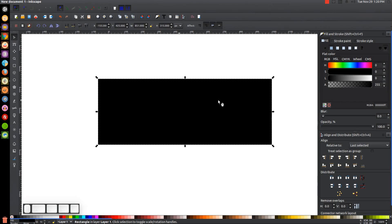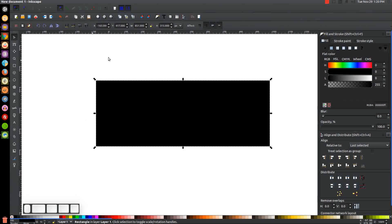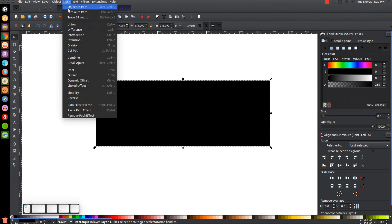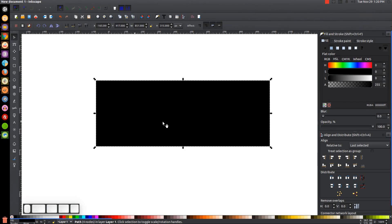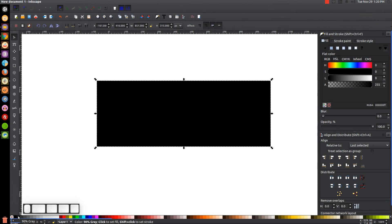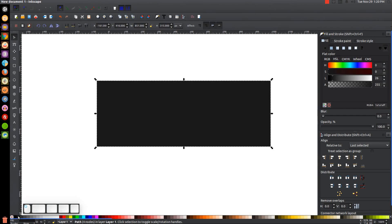Once we have that, let's convert it to a path by going to Path > Object to Path. This is black on my screen, but I'm going to change it to 90% gray, which is the first shade to the right from black — a very dark gray.